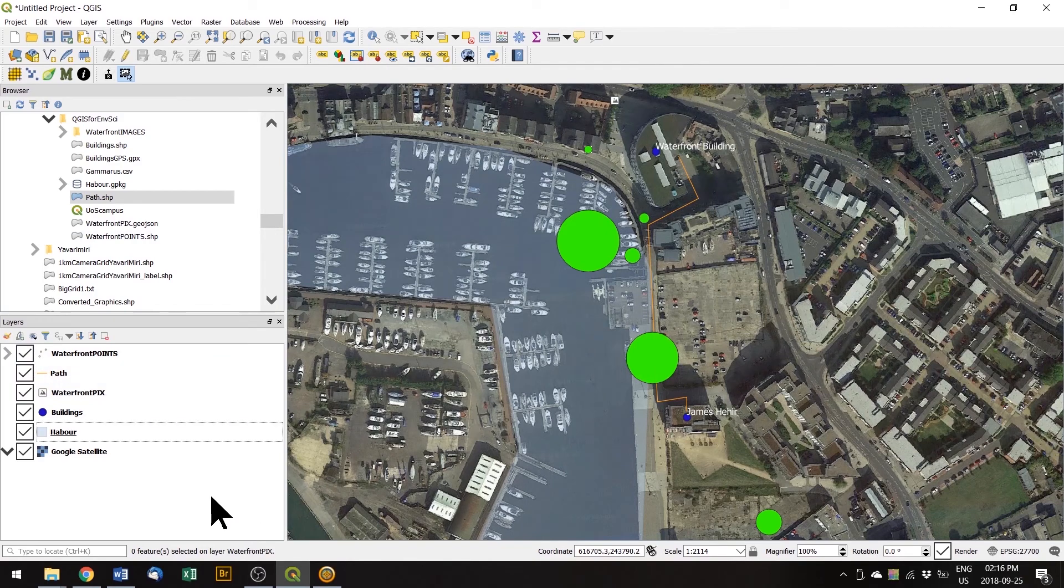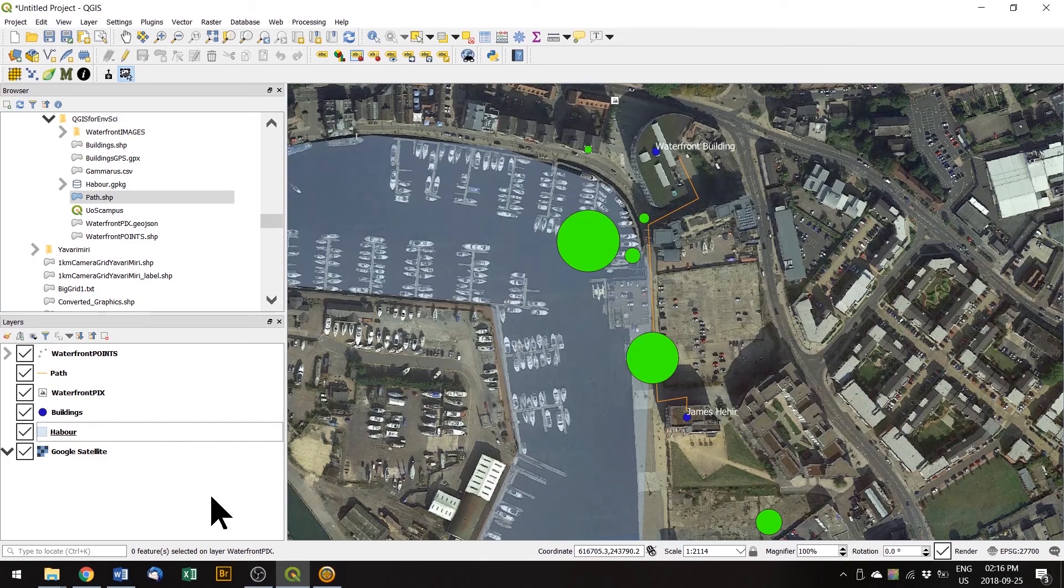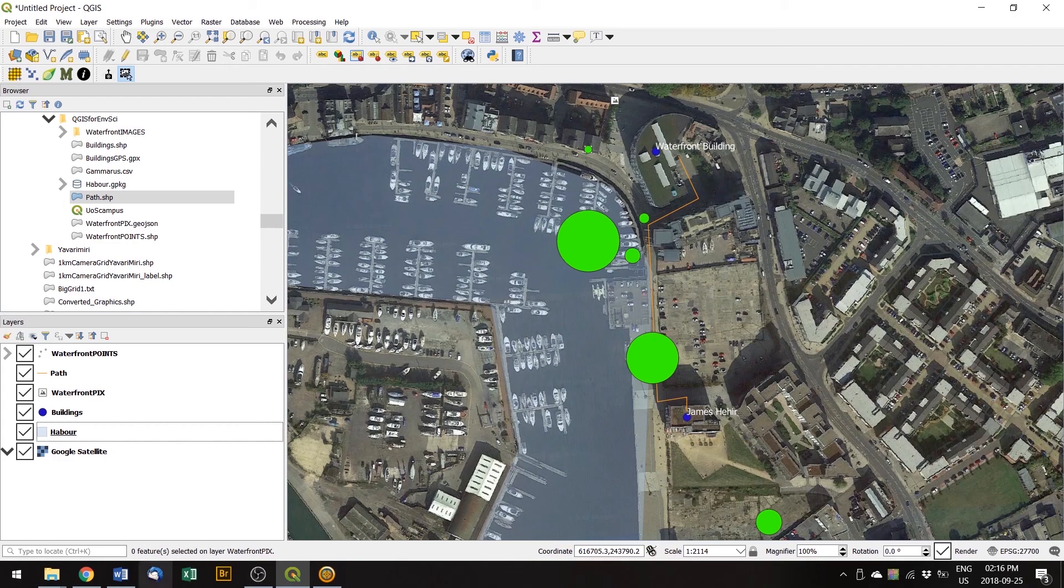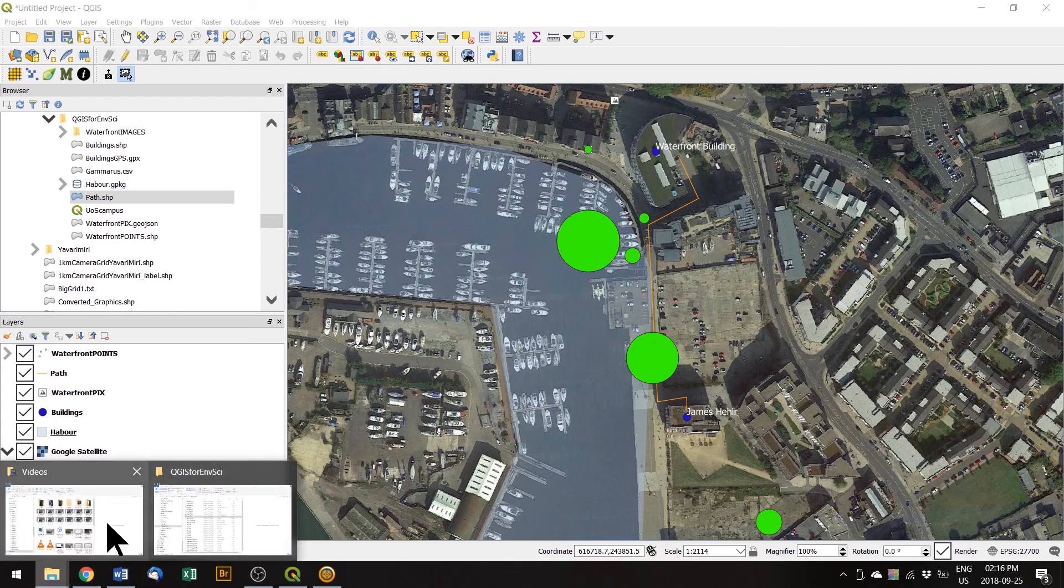It's actually quite rare that you'll enter data directly into the attributes table like that. Normally you'll have your data in a spreadsheet in a CSV file. So in the next tutorial, I'll show you how to import data from a spreadsheet.